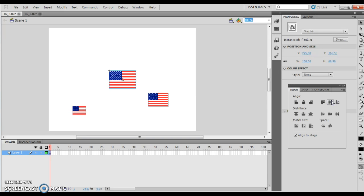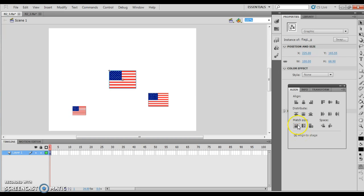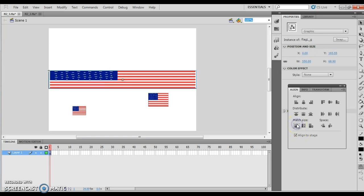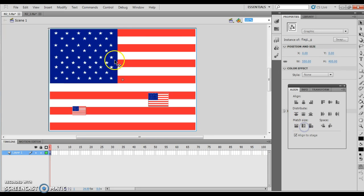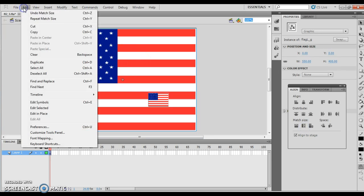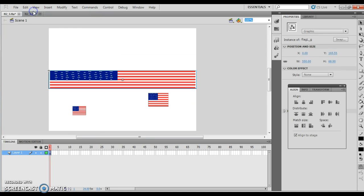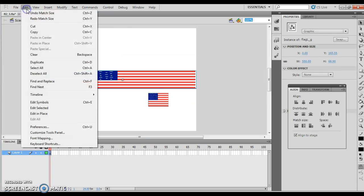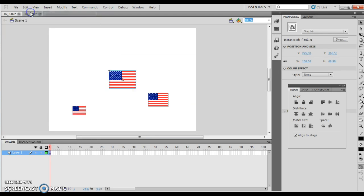If I click the match width icon and then the match height icon, since I have the align to stage, match width, that will align the flag to the entire stage, meaning your entire window. And then if I choose the match height, it's going to actually align it to the entire height. I can then undo it, of course, similar to what I've done previously.